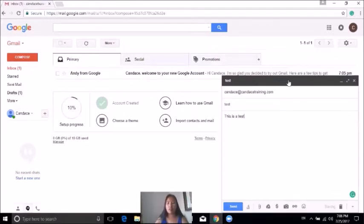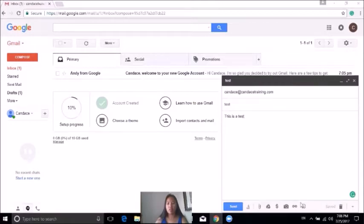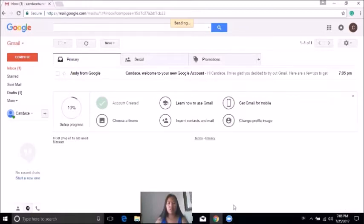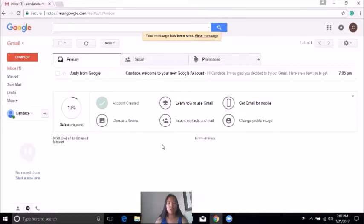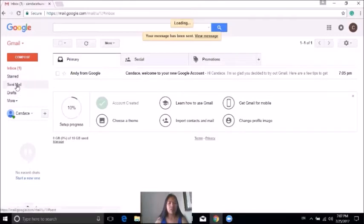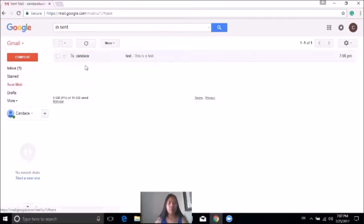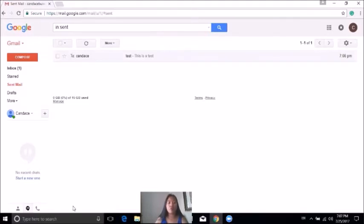Now that it's done, click on send. If you want to make sure it's working, you can always go back to the sent mail and take a look at the email you just sent. That will end our first tutorial on how to set up your Gmail account.